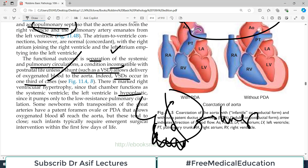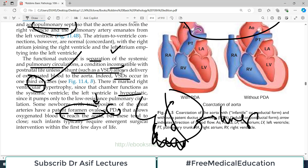Some newborns with transposition of great arteries have a patent foramen ovale or a PDA — patent ductus arteriosus — that allows shunting from left to the right side. These may be helpful for the baby, but they close and are not always present. VSD occurs in about one third of cases, and some patients also have PDA and patent foramen ovale. These left-to-right shunts are actually life-saving but are present in only a few patients.